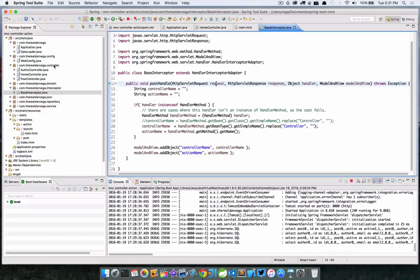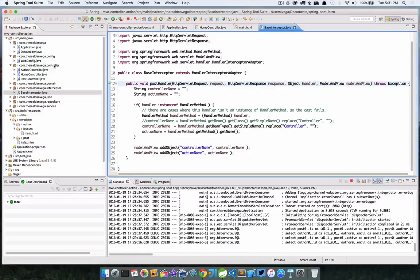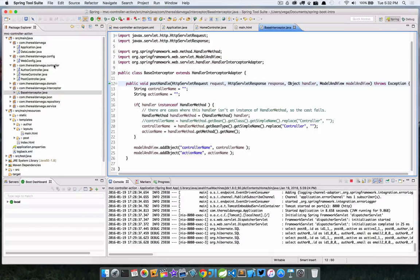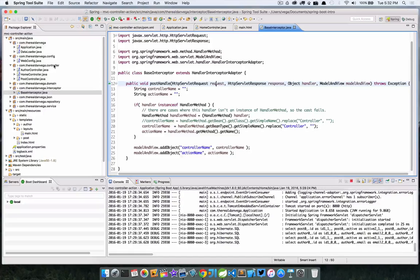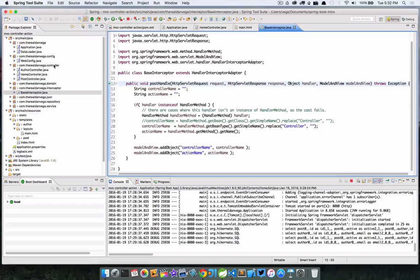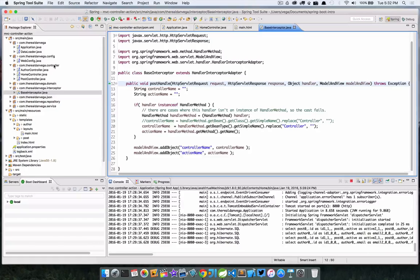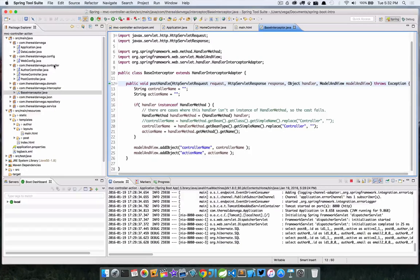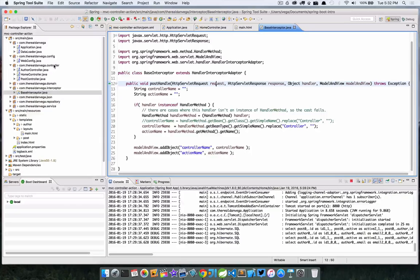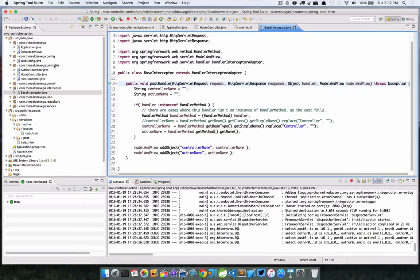I'm going to paste some code in here because you're probably not going to want to watch me type all this out. So what is going on here? We extend the handler interceptor adapter, and by doing so we're going to create a post handle method. Inside this post handle method, we are setting the controller name and the action name to an empty string so that if we don't get inside this if statement, then we still have at least a controller name and an action name available to our view template, they're just going to be empty.